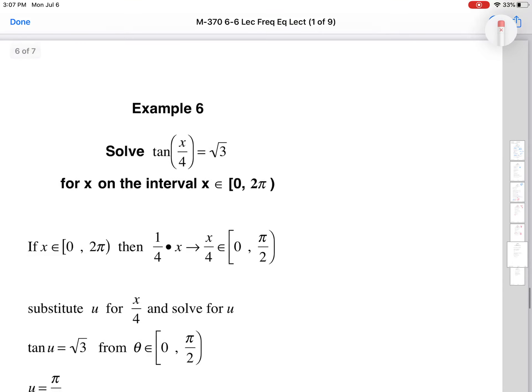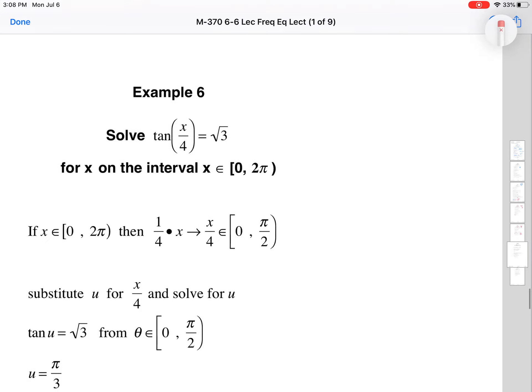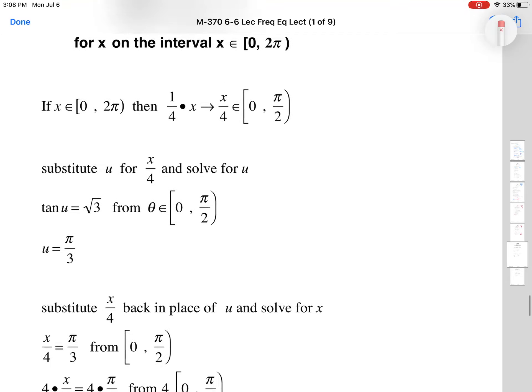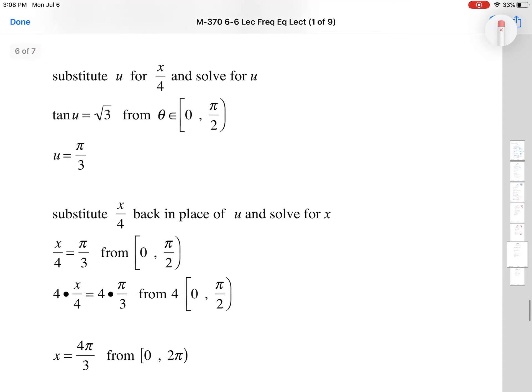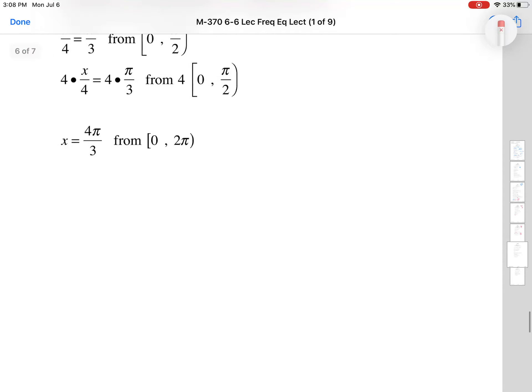For tangent of x/4 = √3, we cut the period down by 4 and look only from 0 to π/2. The only time tangent equals √3 in that range is π/3, which is the first quadrant angle. Setting x/4 = π/3 and solving gives x = 4π/3. That's the only solution from 0 to 2π.